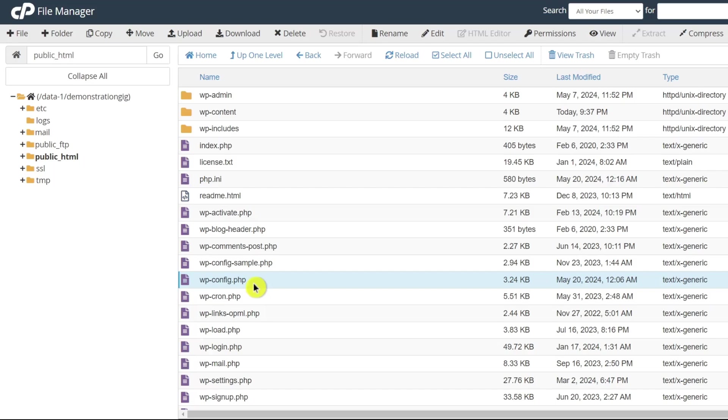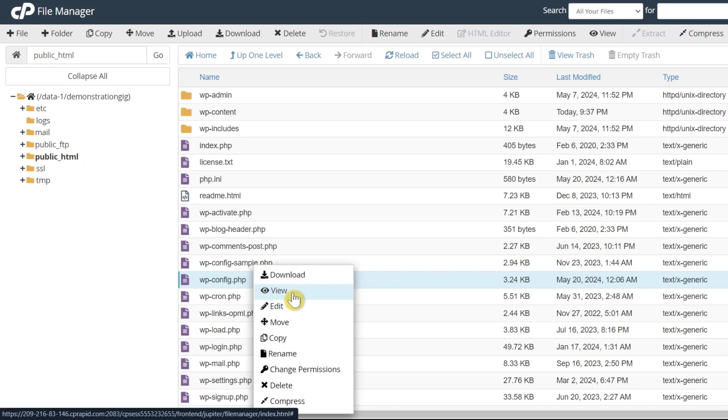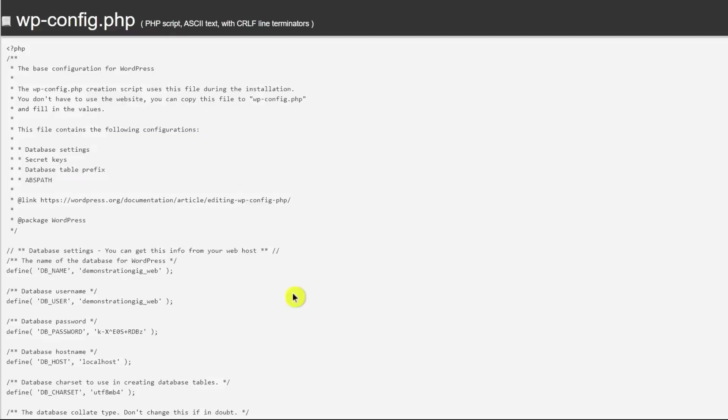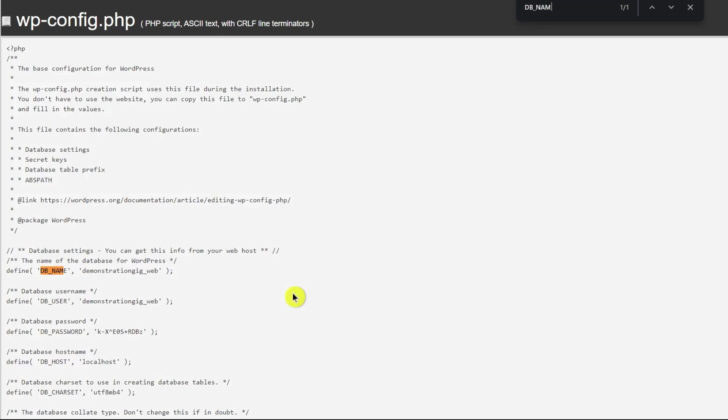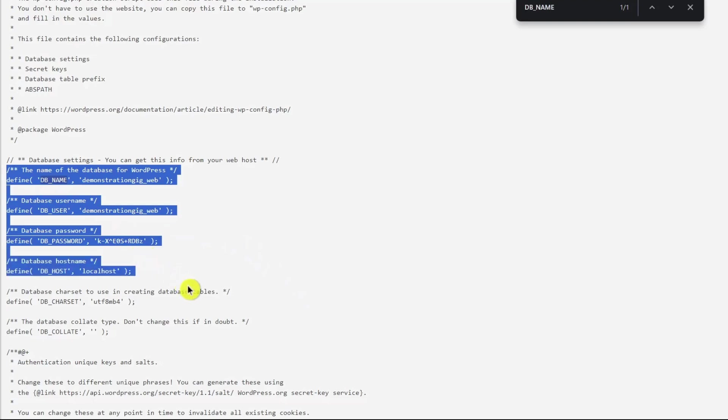Now in the same process, right-click on the wp-config.php file and choose the view/edit option. This will open the file in a text editor. And again, inside the file, locate the db_name value. You can also use a keyboard command like Ctrl+F to find it. Here you can also find other important database details.